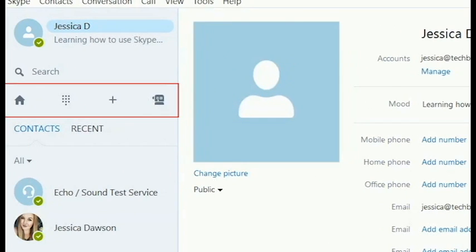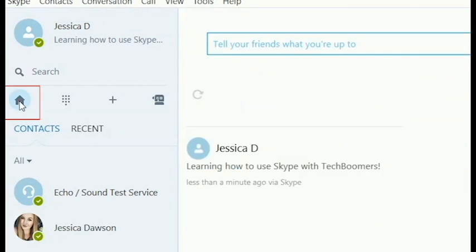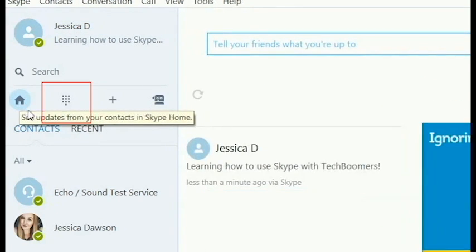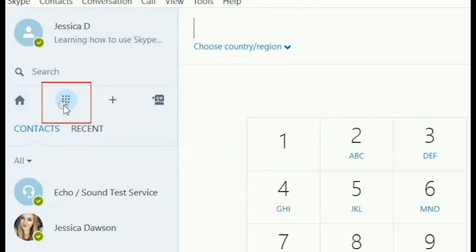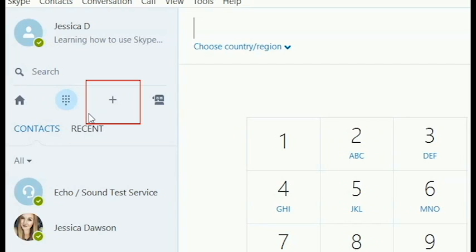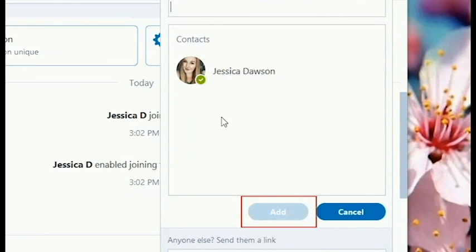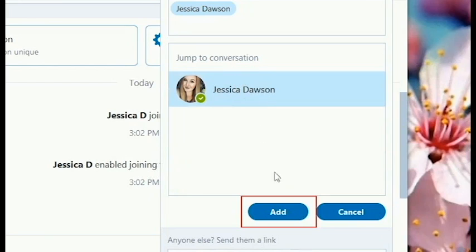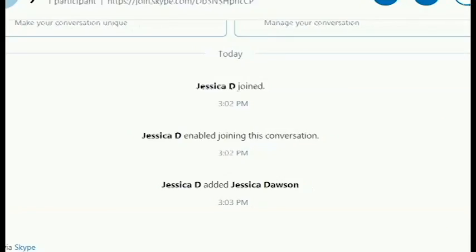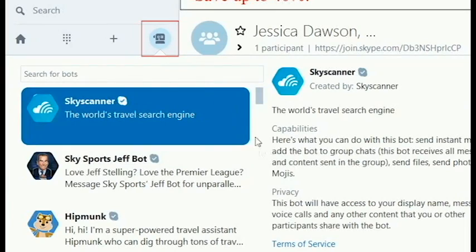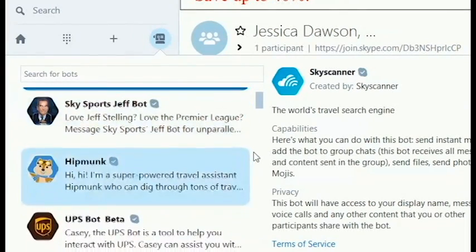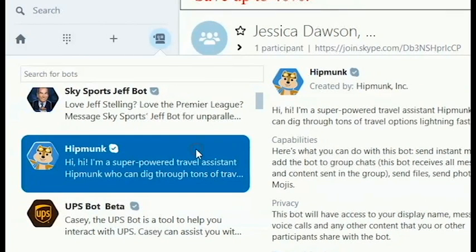You can navigate Skype using the icons on the menu on the left. Click the house icon to go to your home screen. Click the dial pad icon to access Skype's phone call feature. Click the plus sign button to start a new conversation, select which contacts you'd like to chat with, then click add. Click the robot icon to add a bot to your contact list — these are automated programs that can give you advice, play games with you, or do other fun things. Bots can be useful and entertaining.